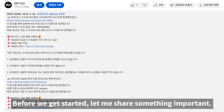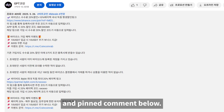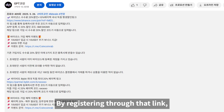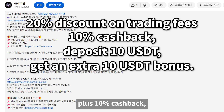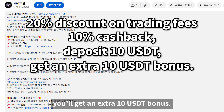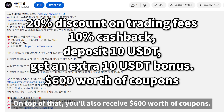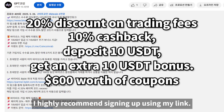Before we get started, let me share something important. I've placed a sign-up link in the description and pinned comment below. By registering through that link, you'll enjoy a 20% discount on trading fees, plus 10% cashback. When you deposit 10 USDT, you'll get an extra 10 USDT bonus. On top of that, you'll also receive $600 worth of coupons. So if you want to maximize your benefits, I highly recommend signing up using my link.